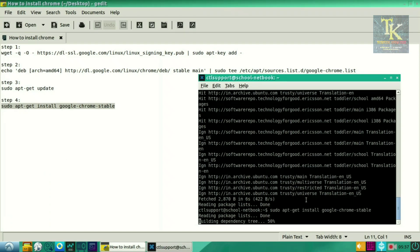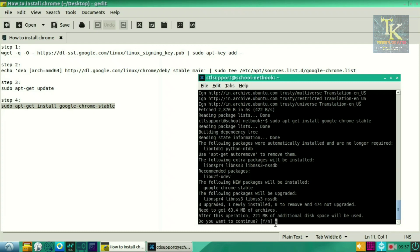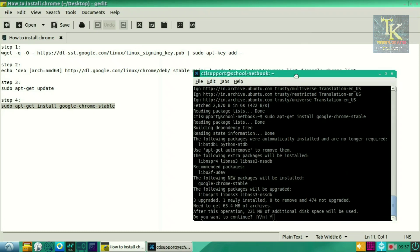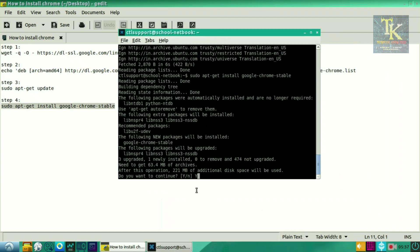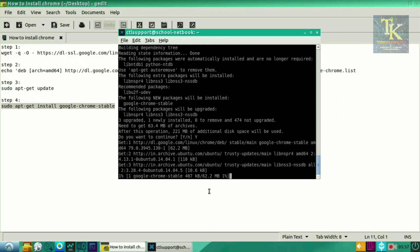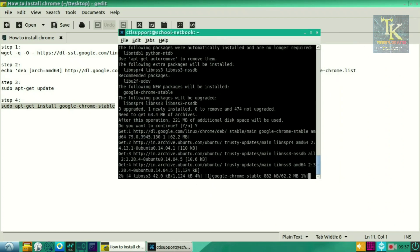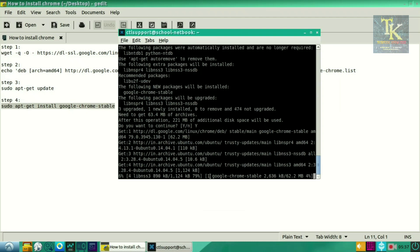It will ask should I download, so press Y and enter. Y is to accept yes, you want to download the Google Chrome. Once you press Y, it will start downloading. As you can see, it has started downloading.